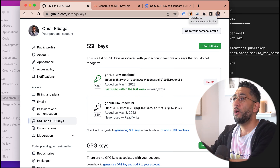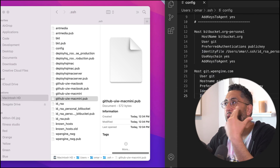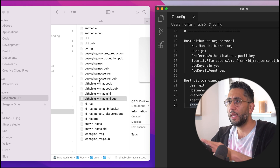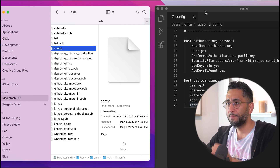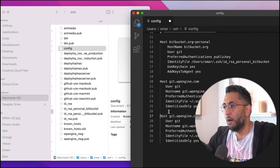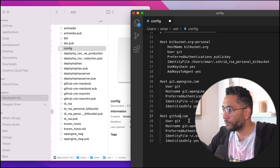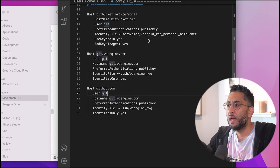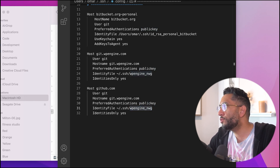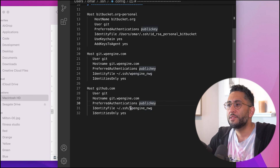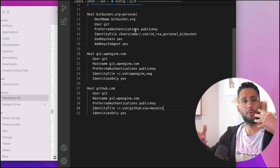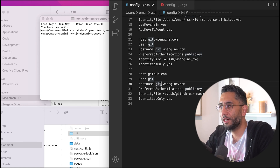We now have our key on our computer and our key on GitHub. Before you start trying to connect, we want to tell our SSH config file that we want to use this key when connecting to GitHub. There's a config file in the .ssh folder. I have an existing entry for WP Engine, so I'm going to add a new block just for the one we just created. Set the Host to github.com, User to git, set PreferredAuthentications to publickey, and then set IdentityFile to the path of your private key — for example ~/.ssh/github_uiw_macmini. This way you don't have to keep specifying the key every time you connect to GitHub.